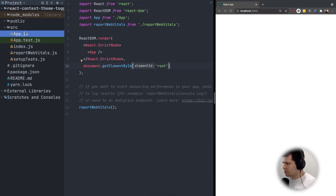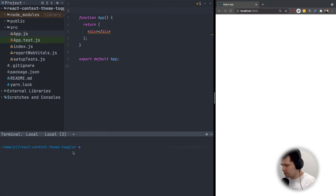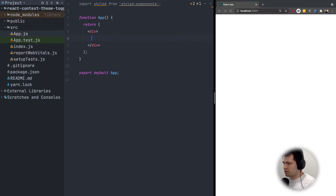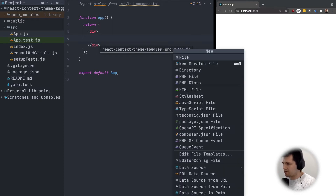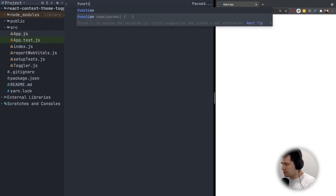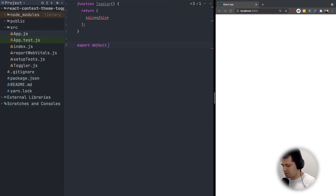Now let's go to app.js and we will use styled-components, so I will install them: yarn add styled-components. Let's import it here — our app will need some basic styling and the toggler itself. Let's create a new component for the toggler in the same directory that our app.js is in. Let's do new file and call it toggler.js and create a function called toggler, and here we will do export default toggler, and it will return just an empty div.